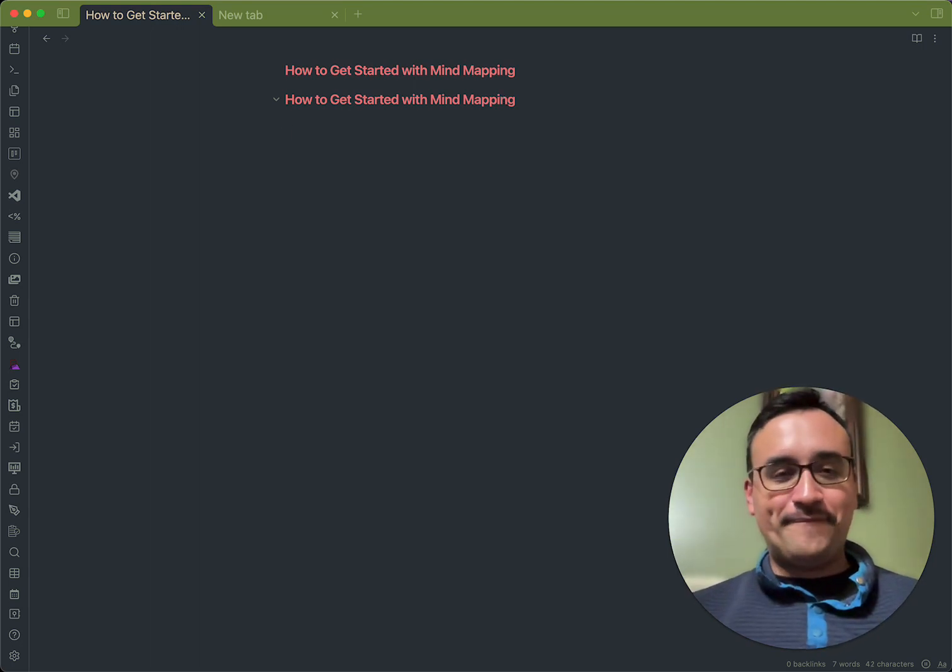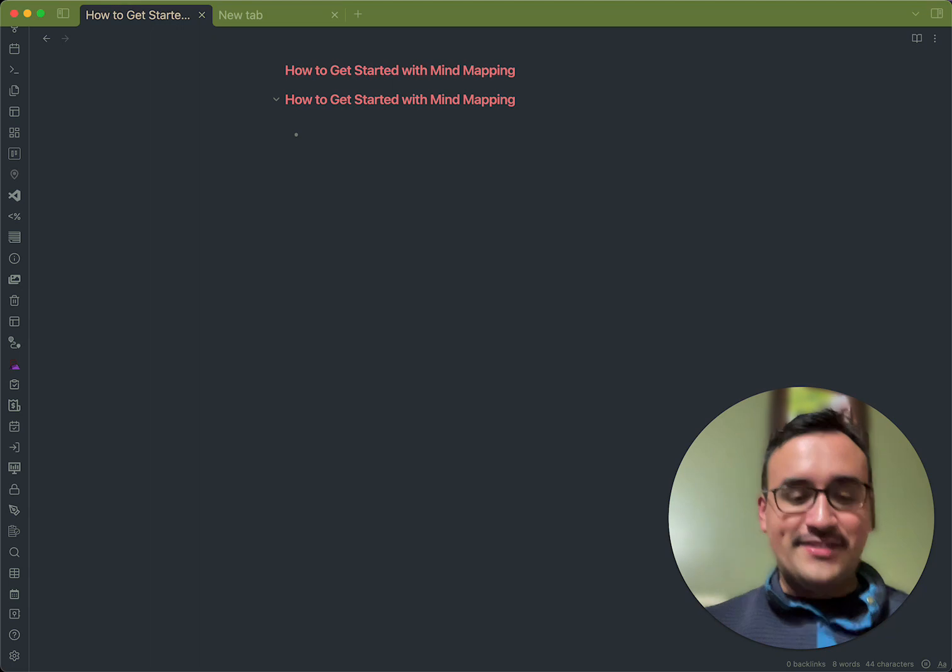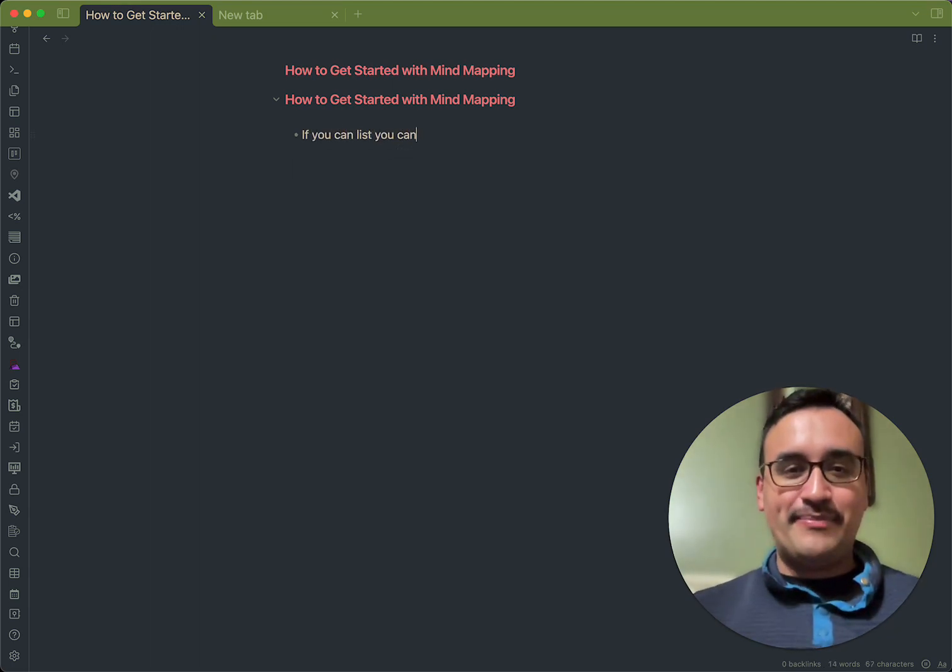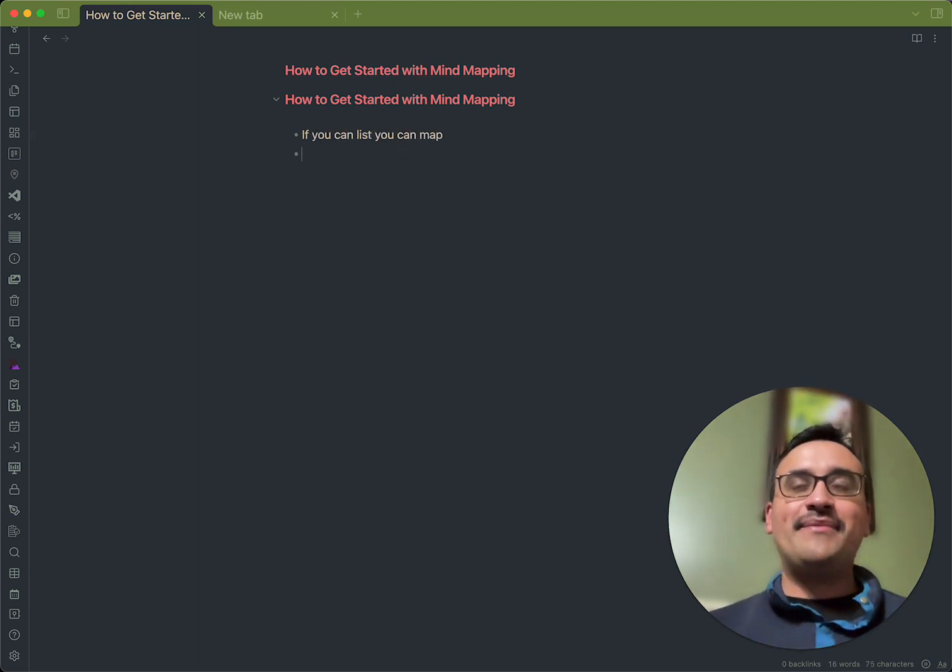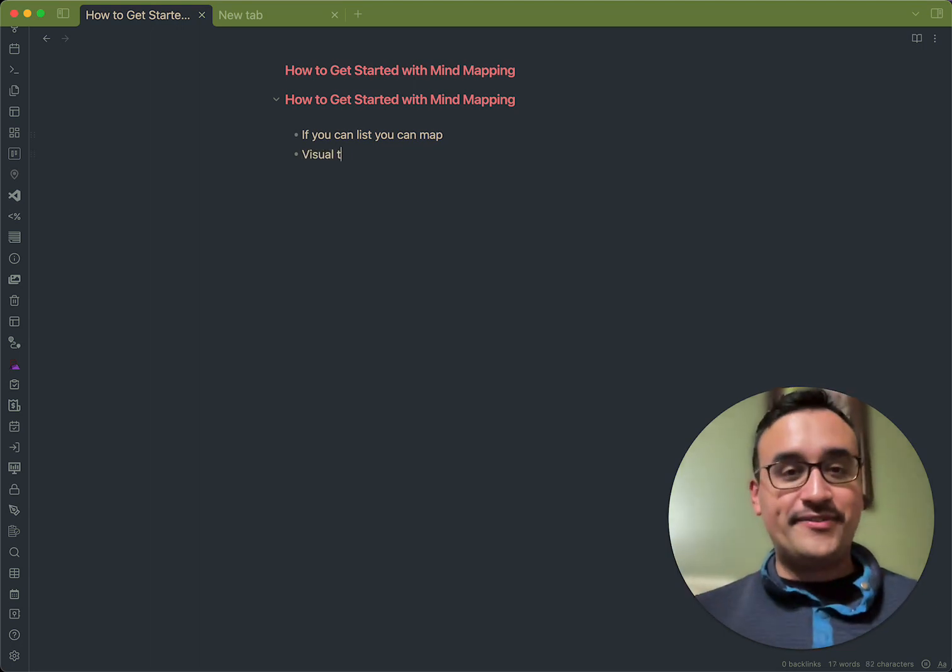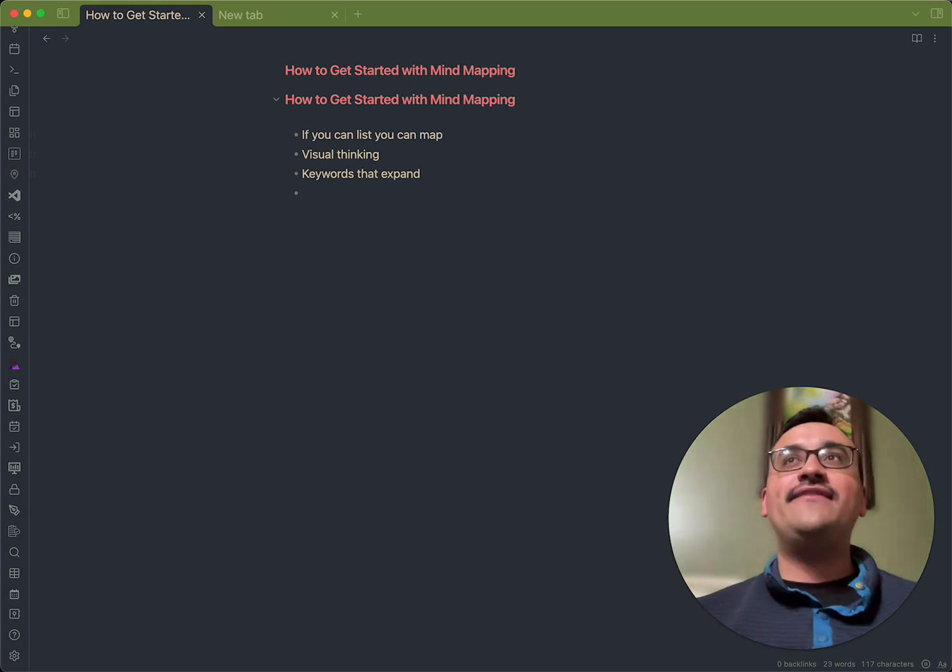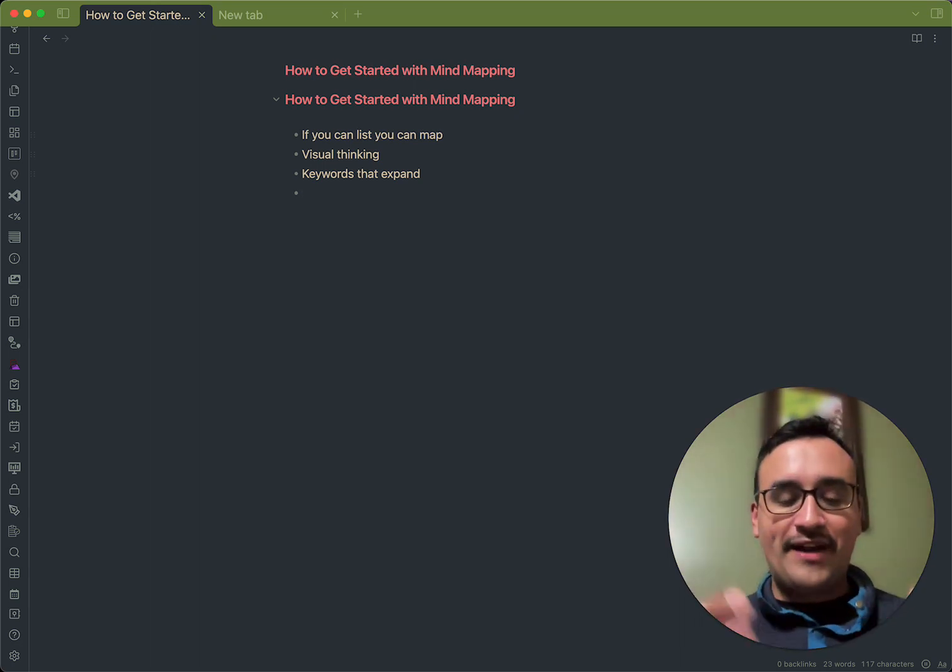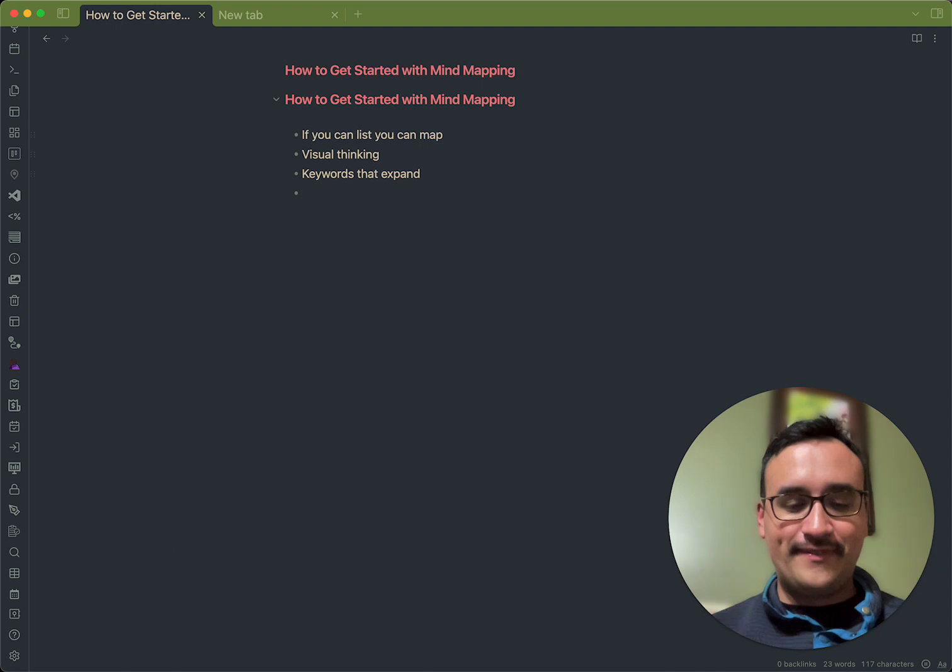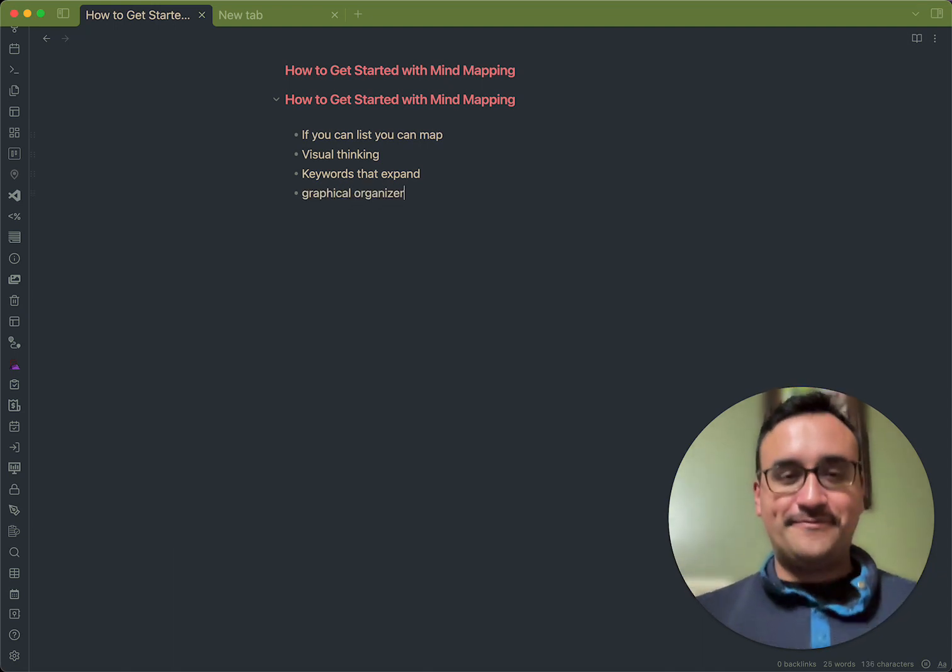All right, so what is mind mapping? Quite simply, like I mentioned, if you can list, you can map. What I mean by that is everything begins with a list. It's visual thinking. You have keywords that expand. And then you also have a graphical organizer.